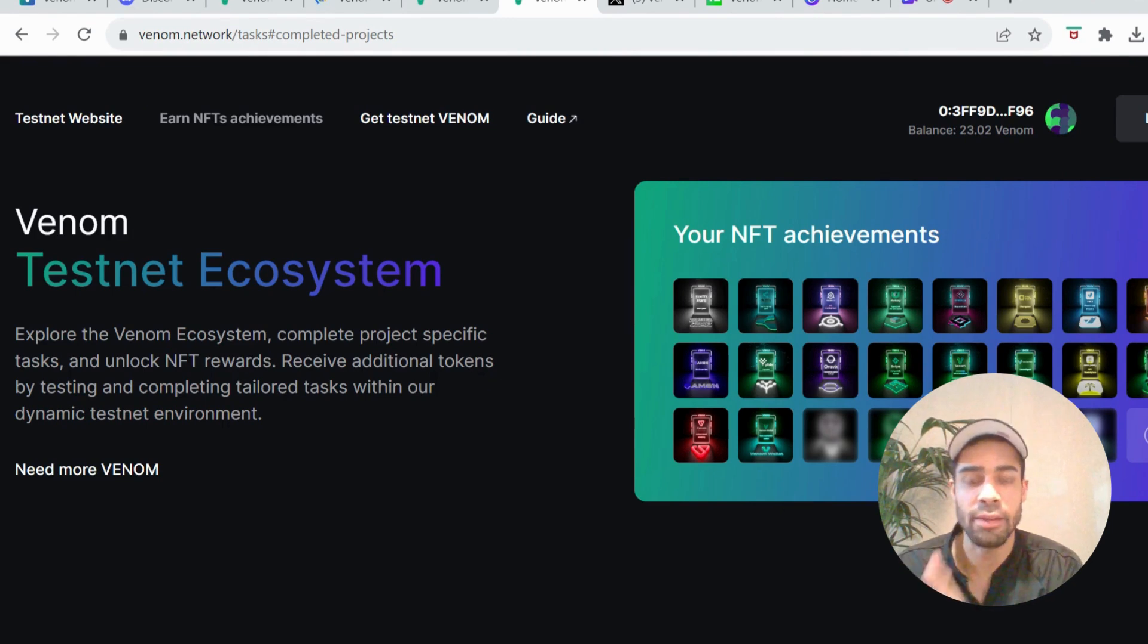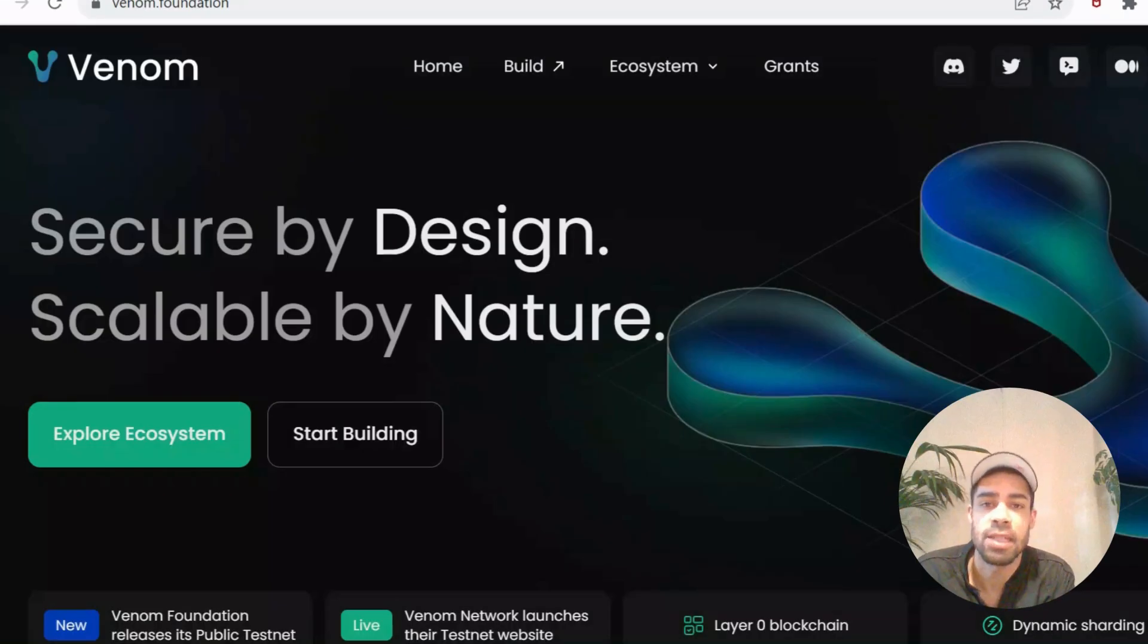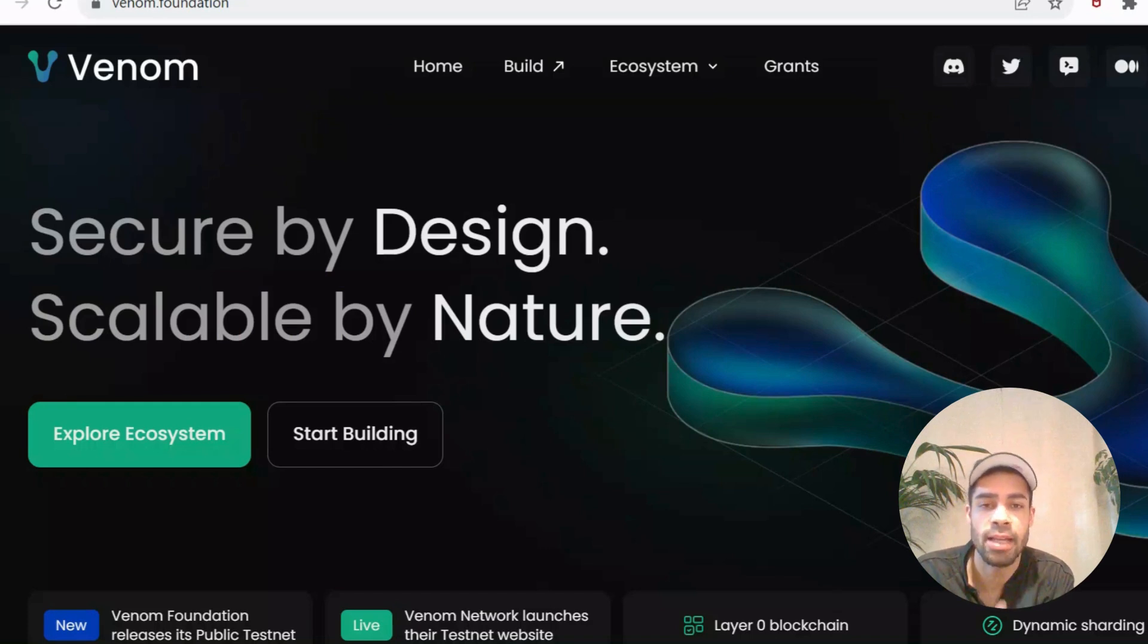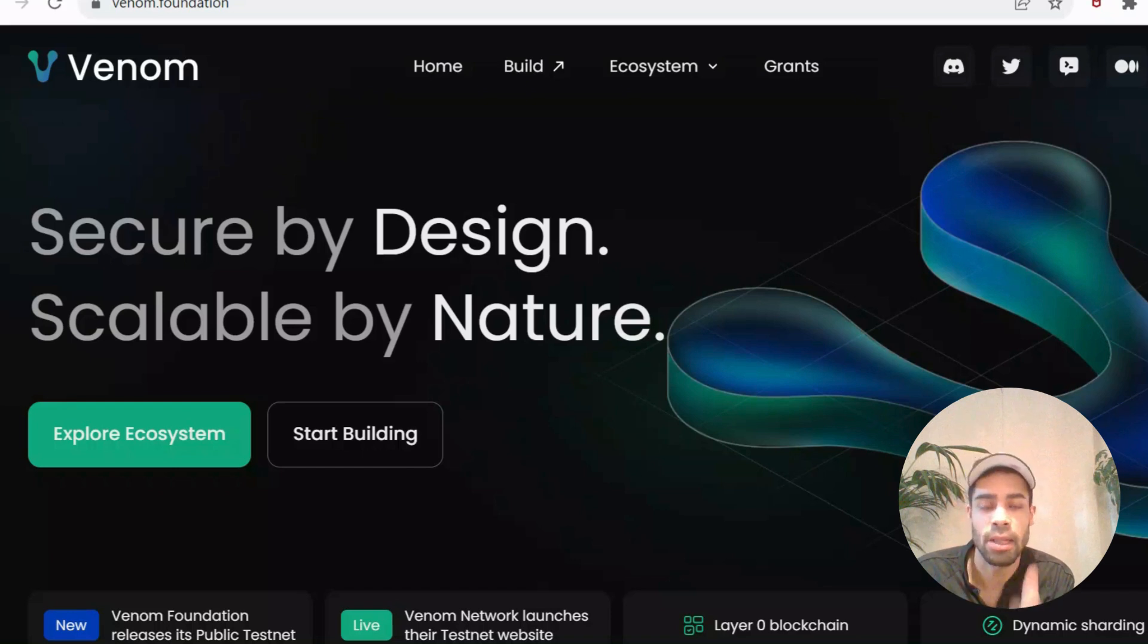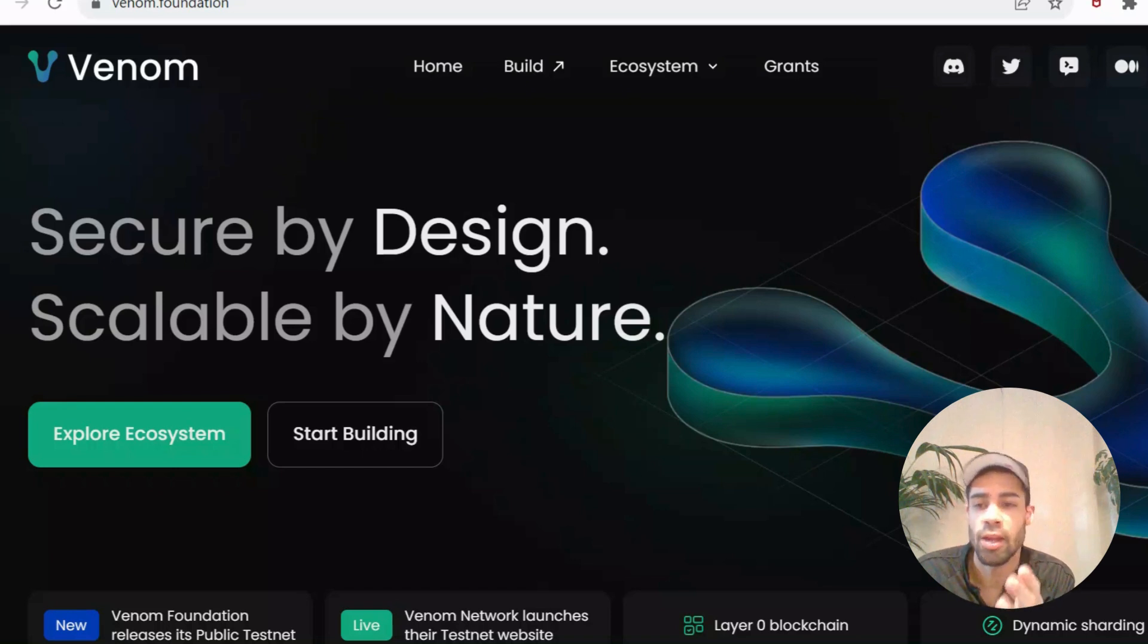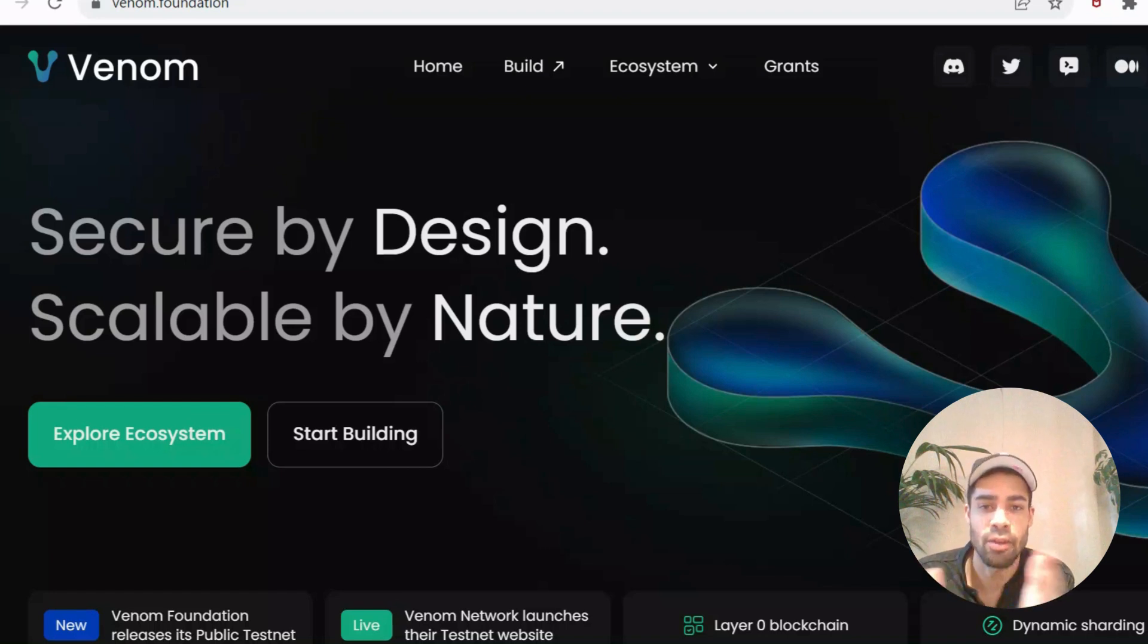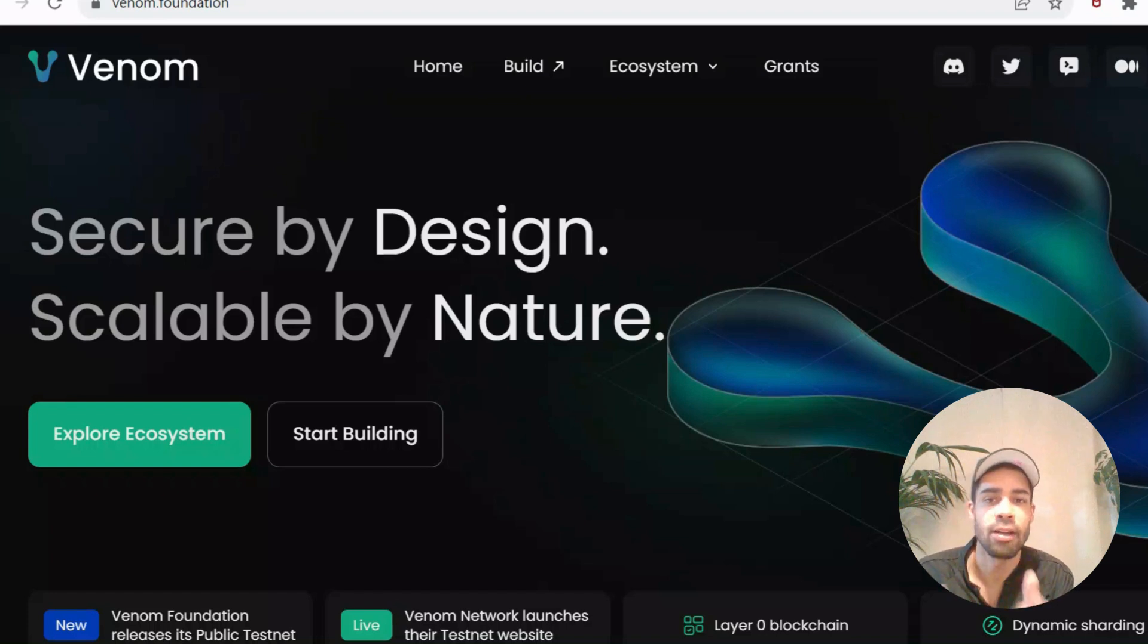All right, so that wraps this one up. Really easy to get started with the Venom testnet. It might take a little bit of time to go through each app and complete the tasks, but I believe that this one is worth doing. I think there's a lot of potential for Venom - big backer, the tech, and the whole experience of using the Venom network is really nice. So hopefully early testers will be rewarded for participating.